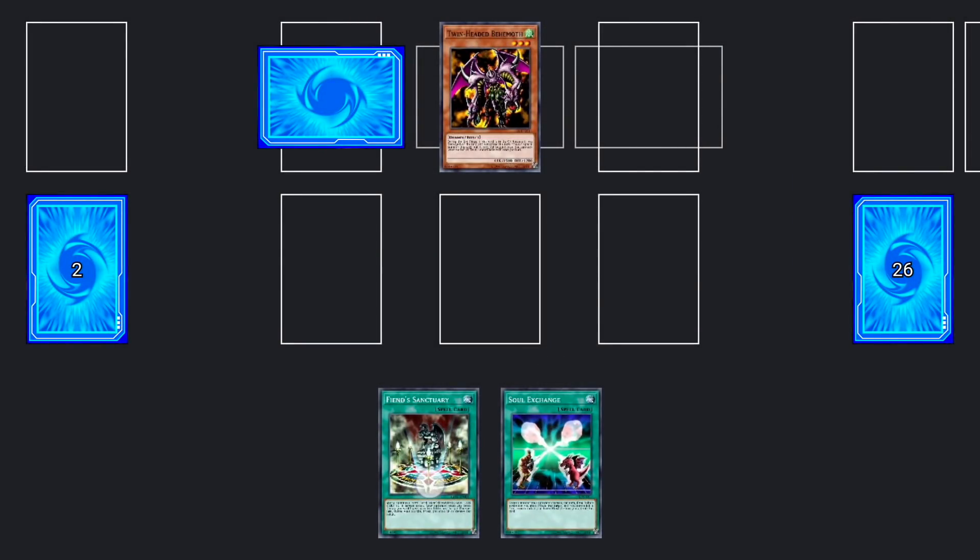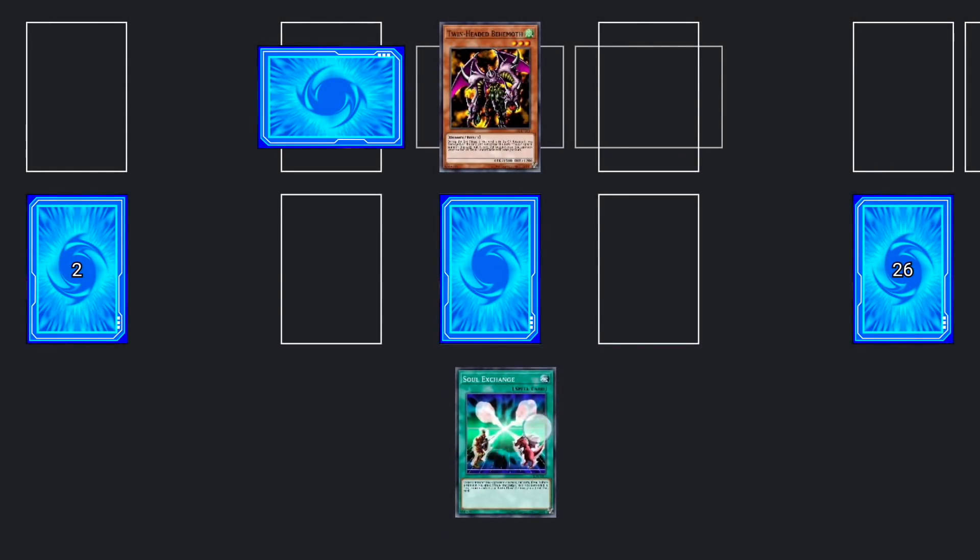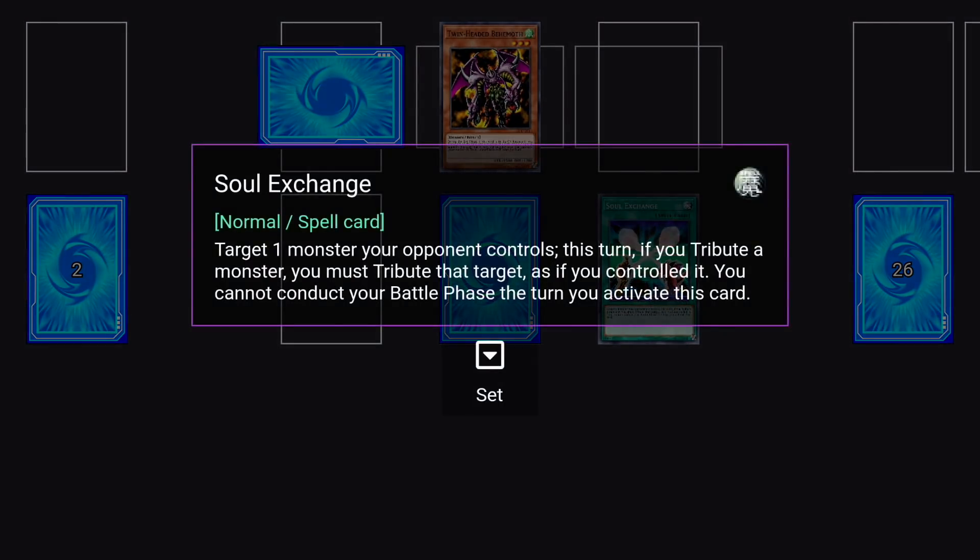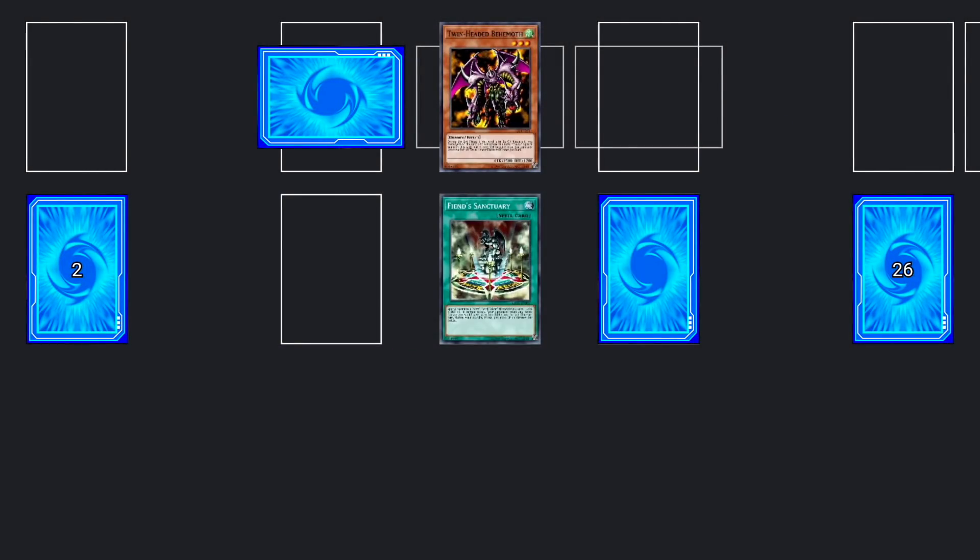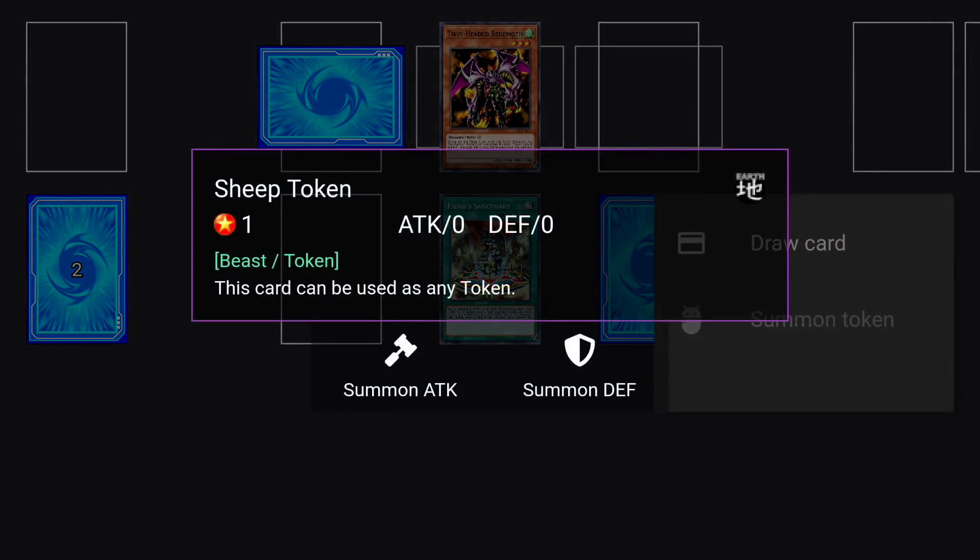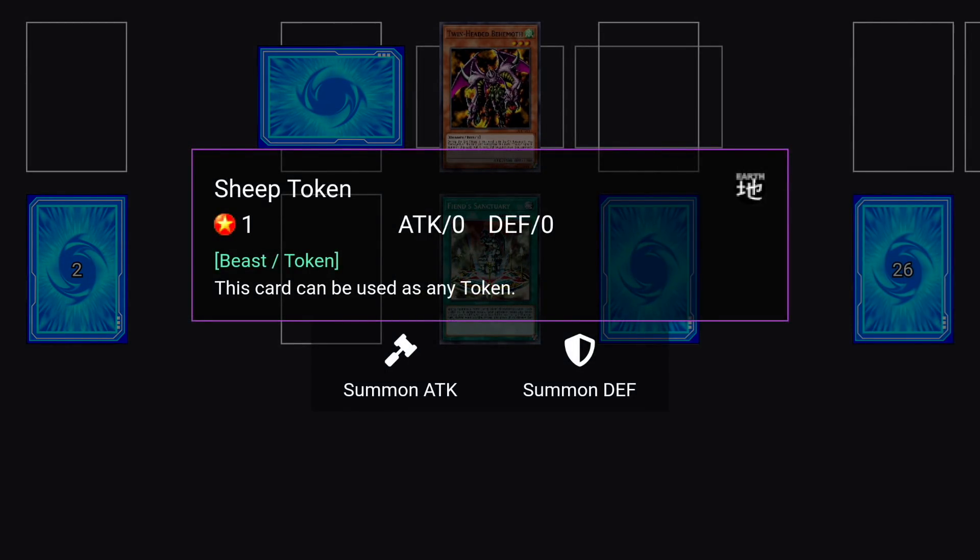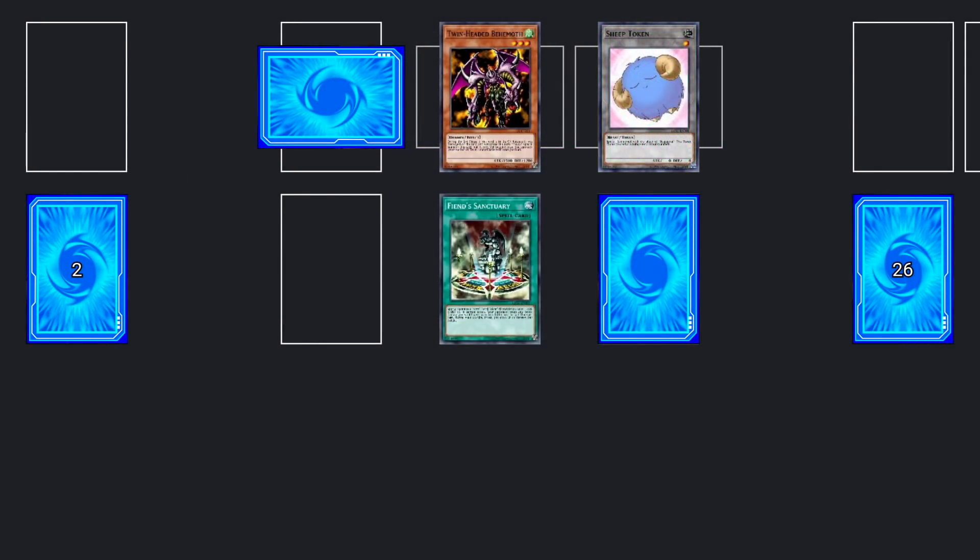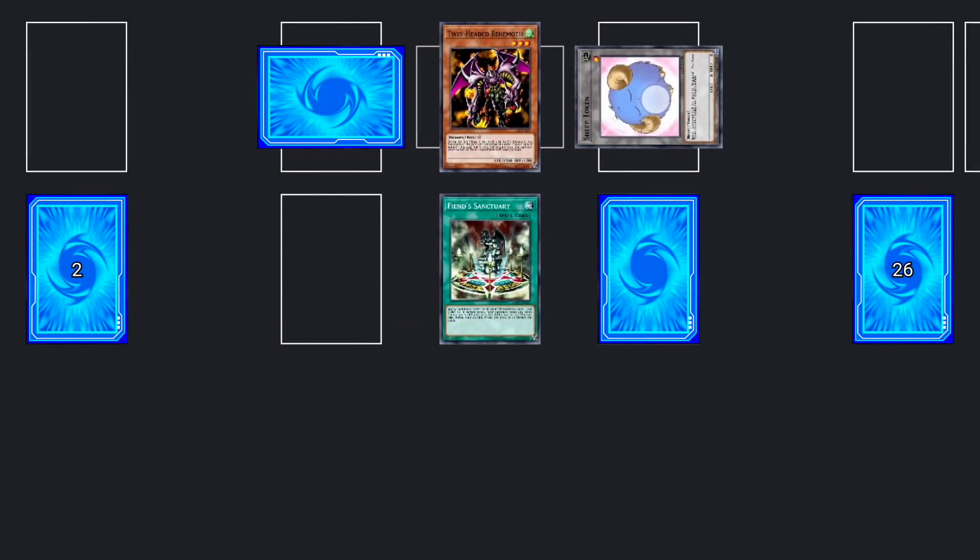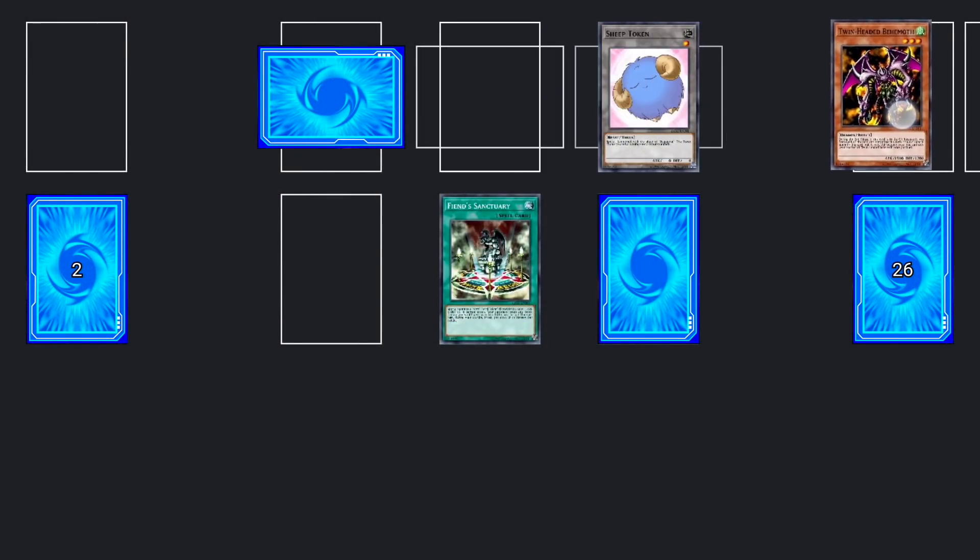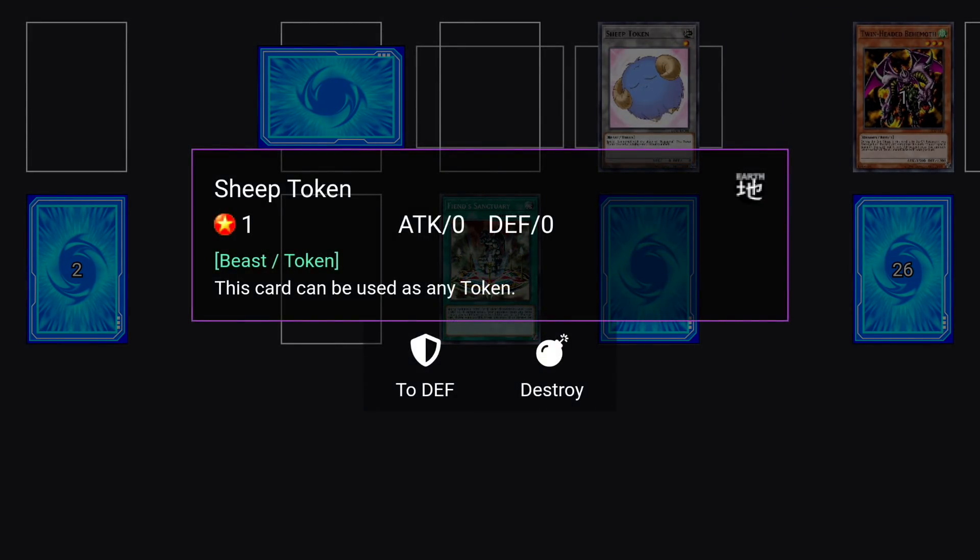We've added support for face up, face down, attack and defense position. We've also added support for tokens, so now you can summon them in attack and defense position. You can set them, you can move them to the hand or to the graveyard or to the banished zone, and you can destroy them. Currently it's not possible to customize a token, so it'll always be the sheep token, but it's the cutest one anyway.